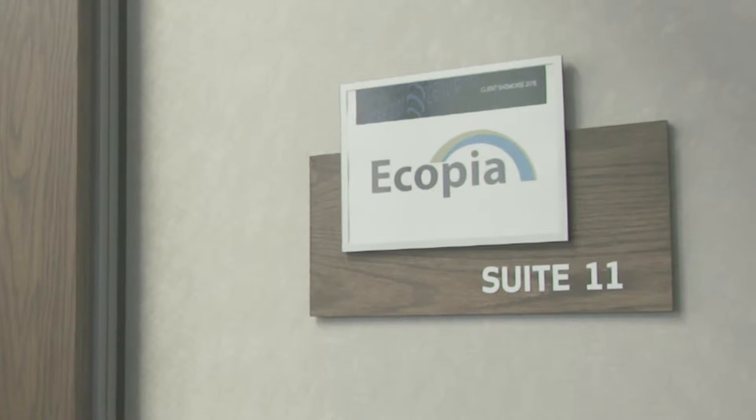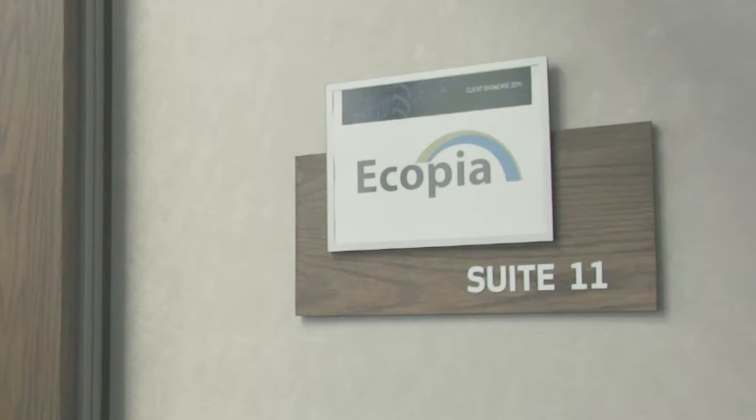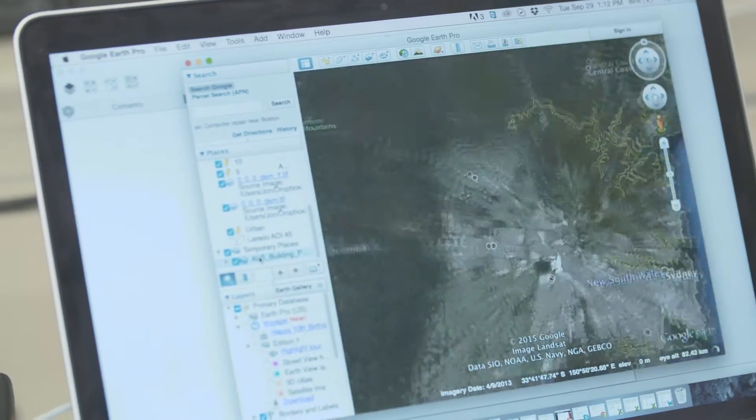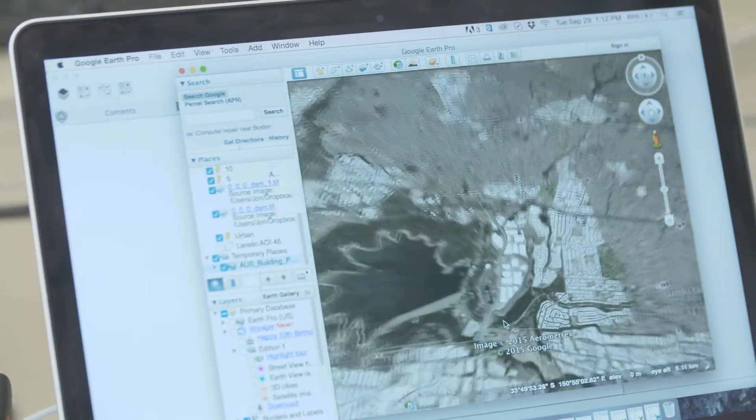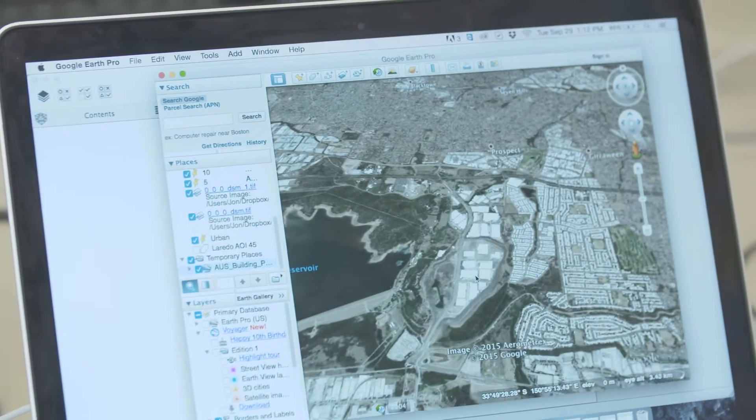Ecopia is extracting information from geospatial images and then using this information to help people make better decisions. These days there's a lot of satellites collecting lots of images about our Earth.